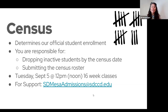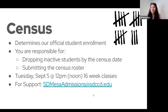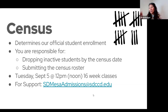Make sure to submit that. Our date right now is Tuesday, September 5th at 12 o'clock noon for 16-week classes. It may vary for eight-week classes, so just check with the chair of your department for that exact date. It'll also say in that email as well.